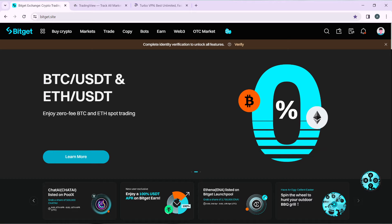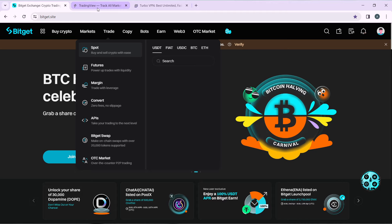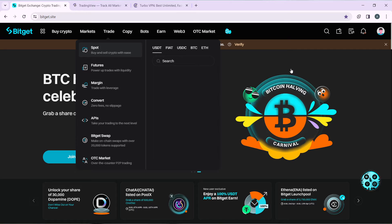Now that we know a bit about what Bitget is about, let's get started with today's task: how to connect TradingView to Bitget. Head over to your Bitget account — make sure you already have an account on Bitget. Once on the homepage, go to the top right of your screen and click on your profile picture.